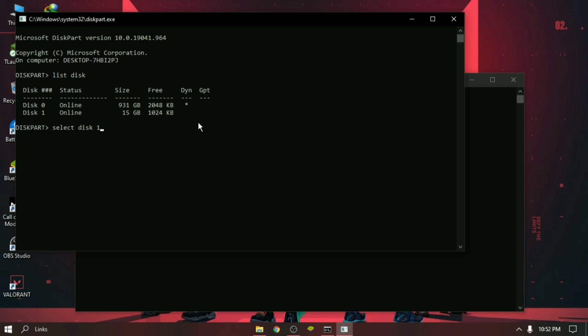There will be a star before the name of the selected disk. Type clean and press Enter. It will take a few seconds. Diskpart succeeded in cleaning the disk. It means our corrupted pen drive was successfully formatted.